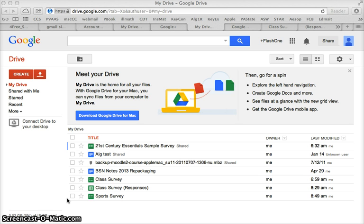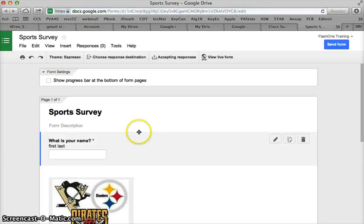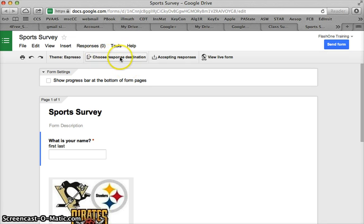The sports survey was the one I was working on, so I'm going to click into that. But I don't have a place for the responses to go because I have not chosen a response destination yet.